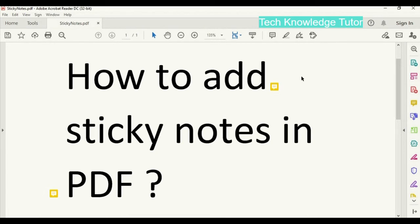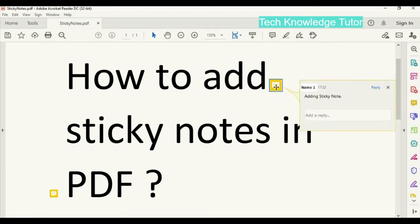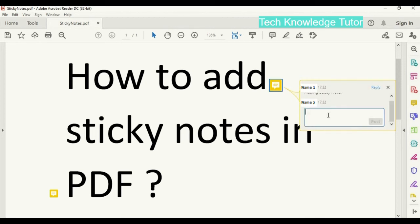To the first sticky note, click on that. In this we can see we can track the sticky note by the name and time, also who added the sticky note and when it was added, and also we can reply to the sticky note.